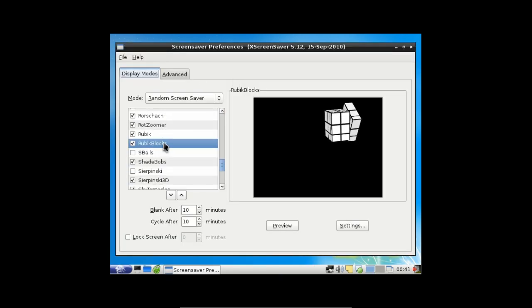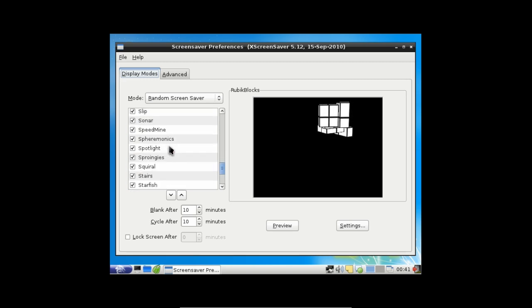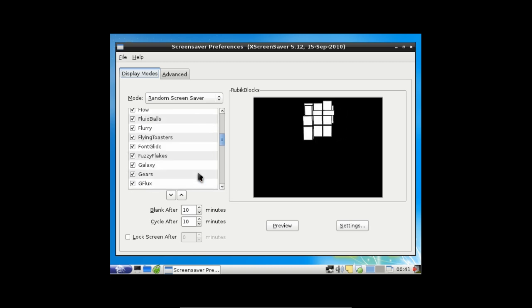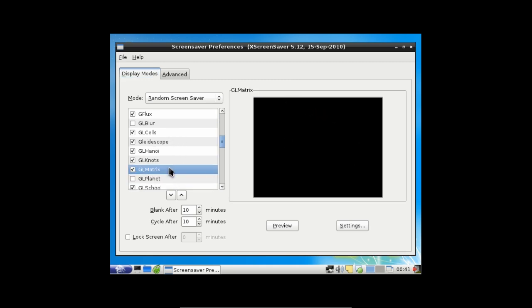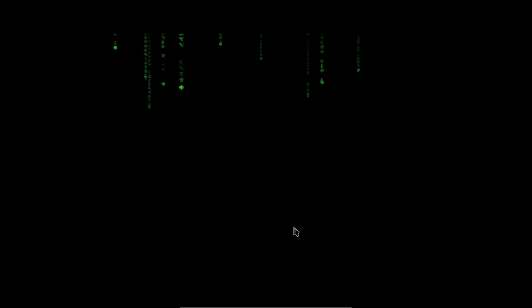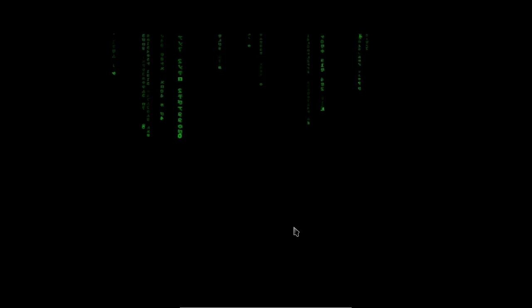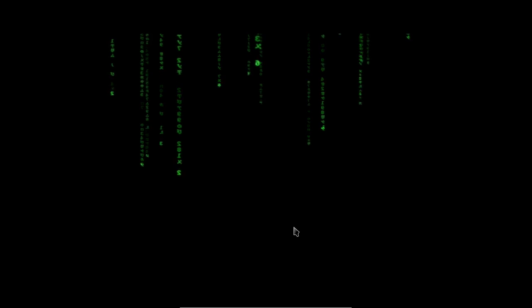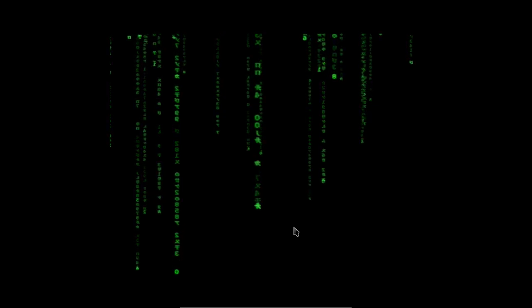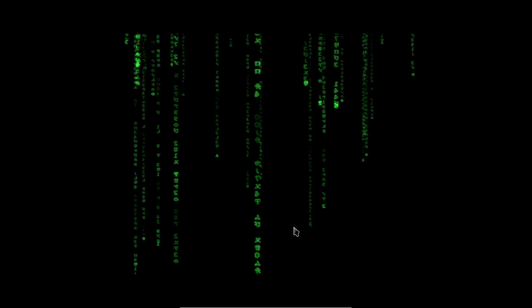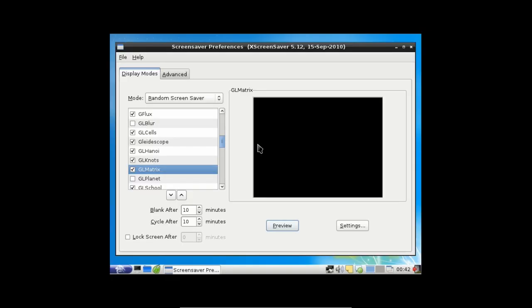Let's see what screensavers we have. Let's get to the best one — where's GLMatrix? There we go, gotta have my GLMatrix.